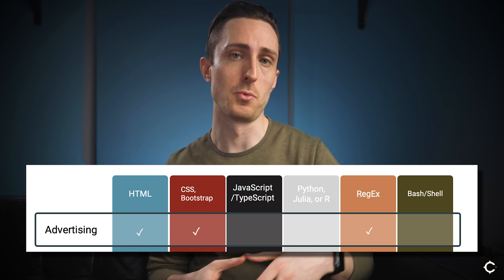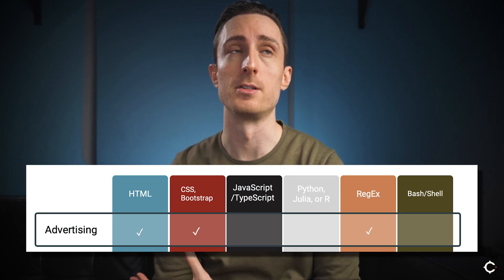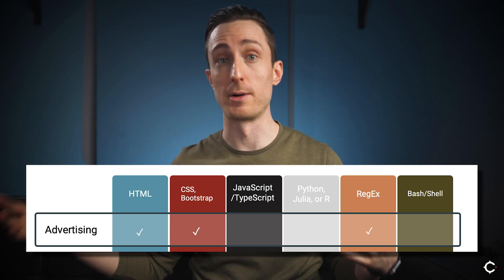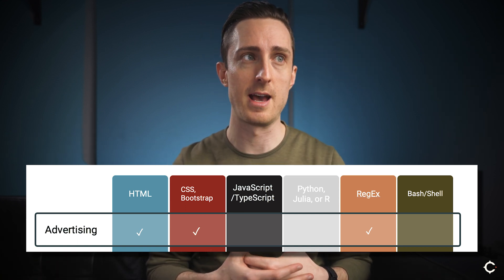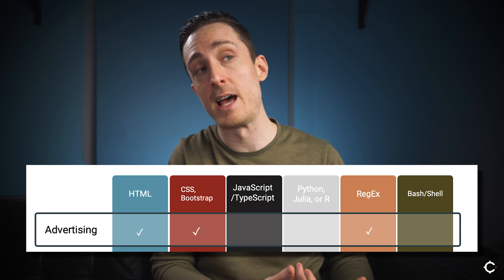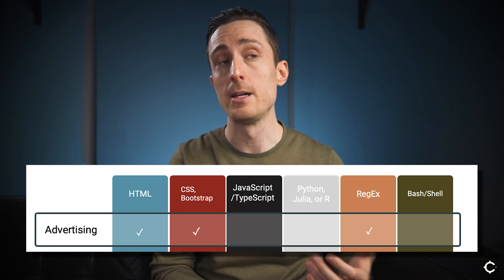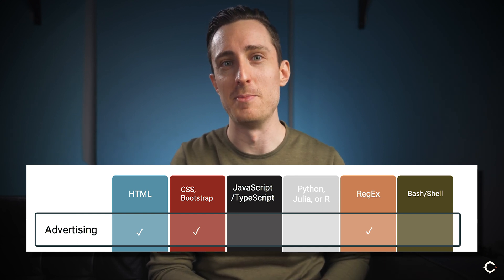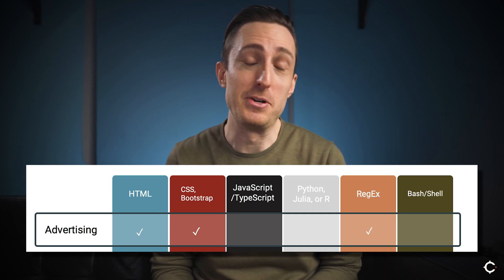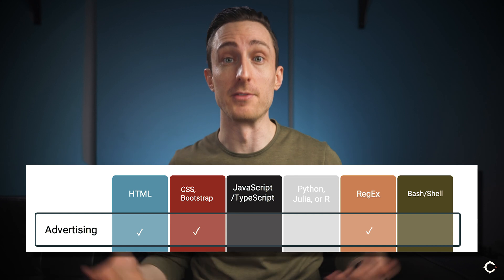There have been instances where people on our advertising team take advantage of the coding skills that other team members have. For example, someone on our advertising team needed to combine data sets from dozens of different spreadsheets into one and didn't have an automated way to do it. Having someone else on the team that knows Python, JavaScript, etc. is super handy for those situations. If you are an advertising team of one, it might behoove you to pick up some other programming skills in addition to HTML and CSS to be completely self-sufficient.